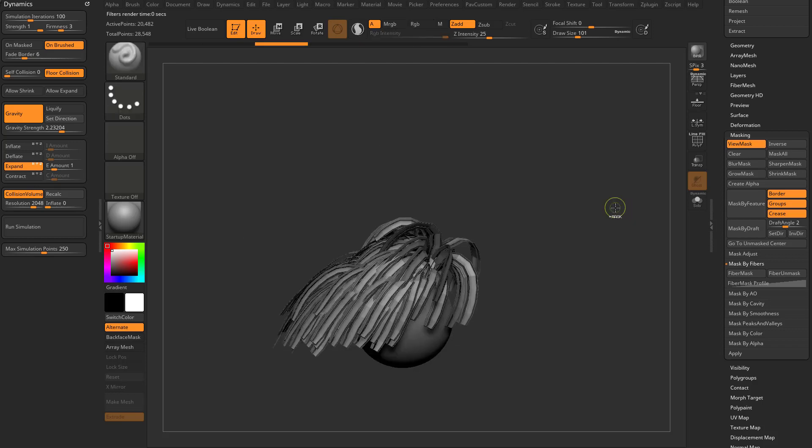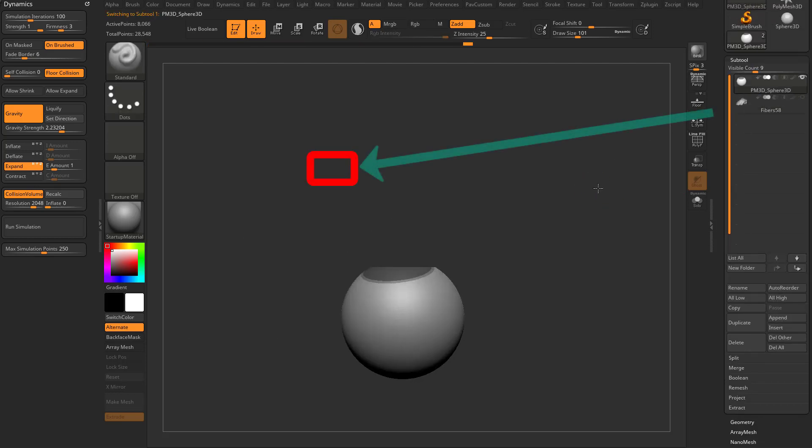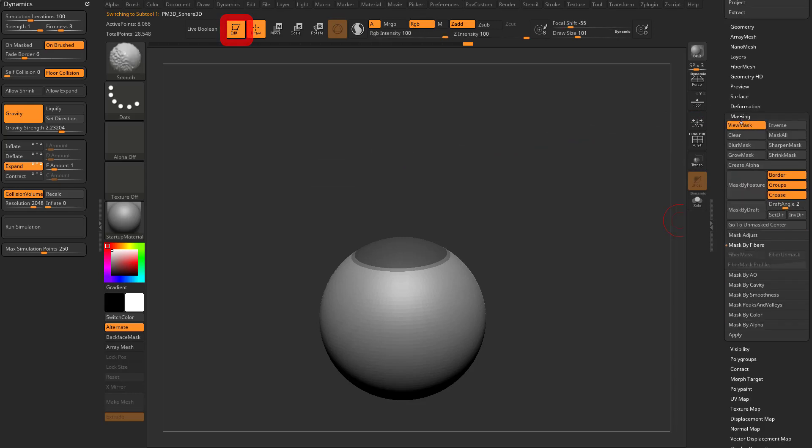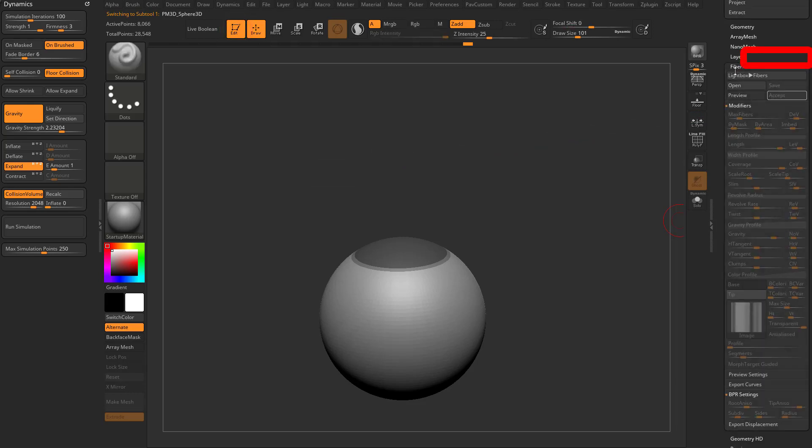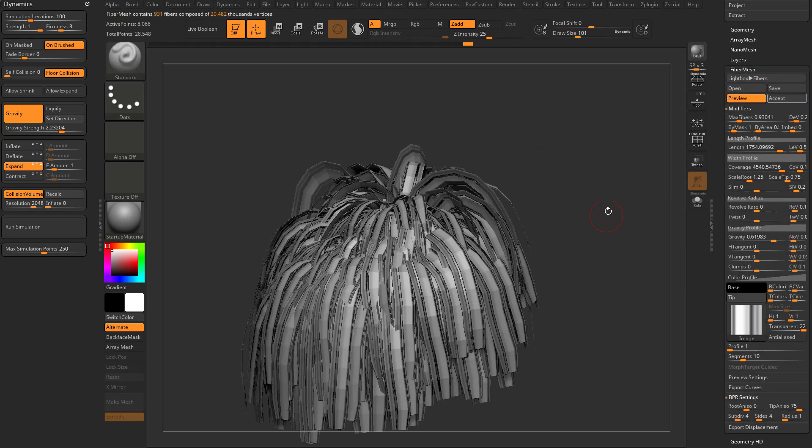Now if we go back to our... let's go ahead and turn off these fibers. Let's go back into our fiber mesh here, turn on preview.